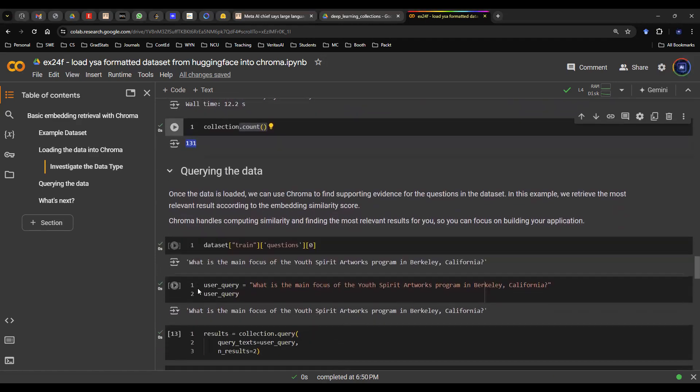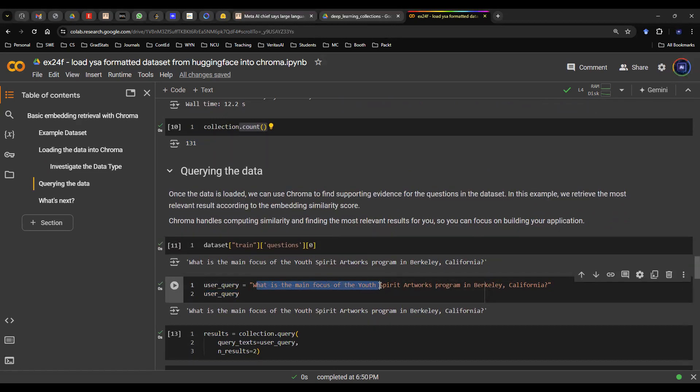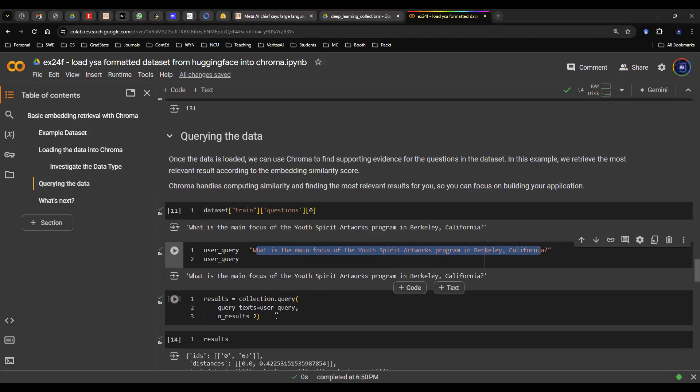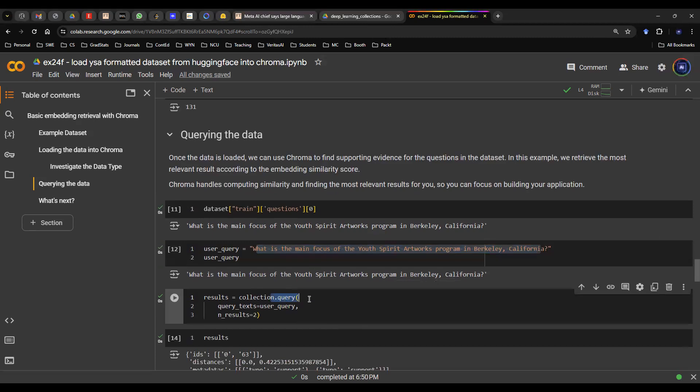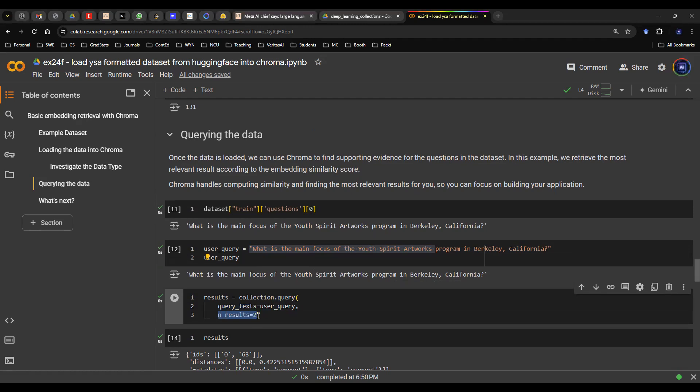Now you want to query the data. In this case, let's say you query some sort of random question. Let's say you say, what is the main focus of the Youth Spirit Artworks program in Berkeley, California? And then you do a query search. What that means is you use collection.query. In this case, you want to send in the user query, which is this function that we defined above as a question, into the query text as the input argument. And then you want to specify the end results to be two. This will give you top two results according to similarity score.